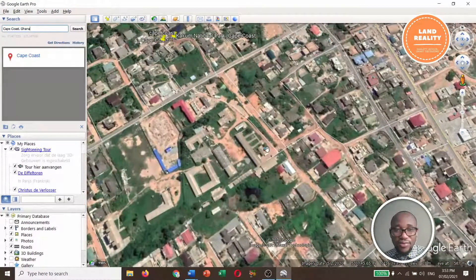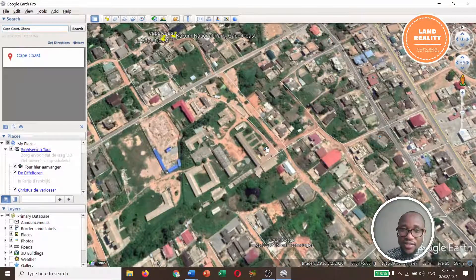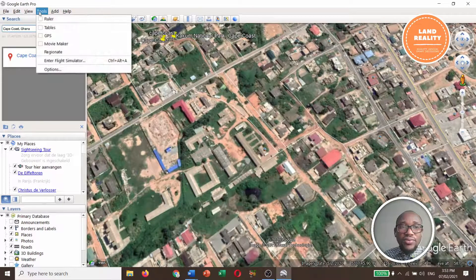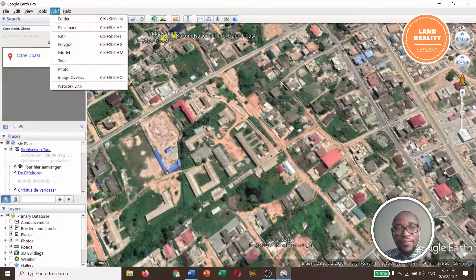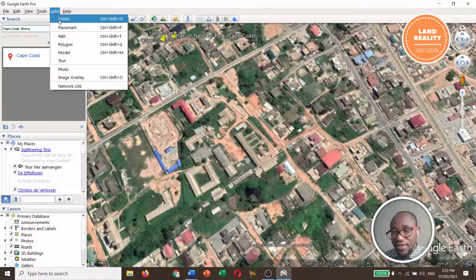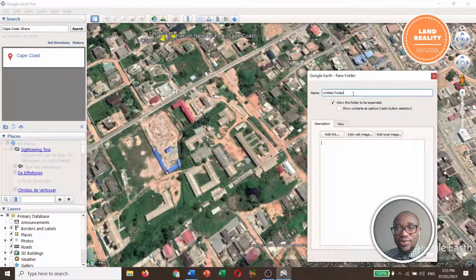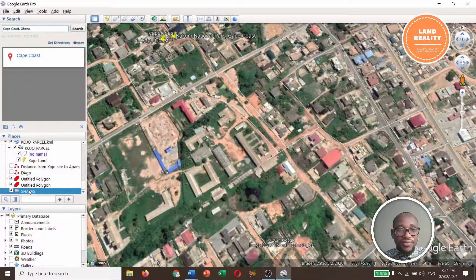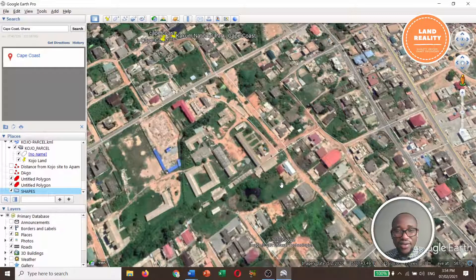This time I want to draw different kinds of shapes on it, as well as to calculate distances on it. First of all, we need to add a folder. A folder will contain our work so that after that you can export it. I will name this folder 'shapes' and click OK.